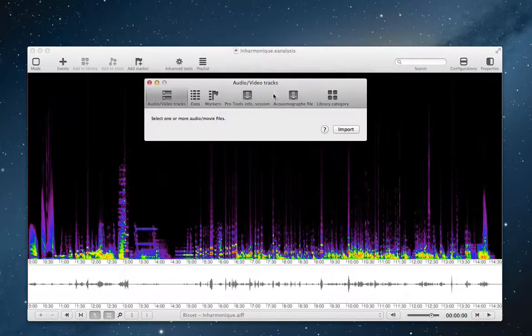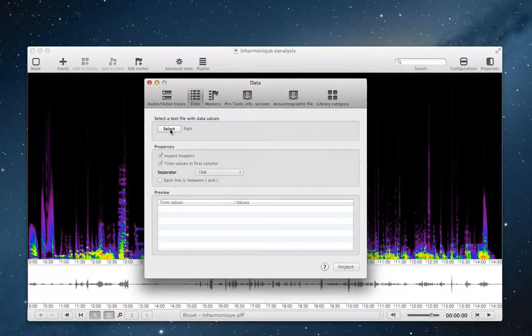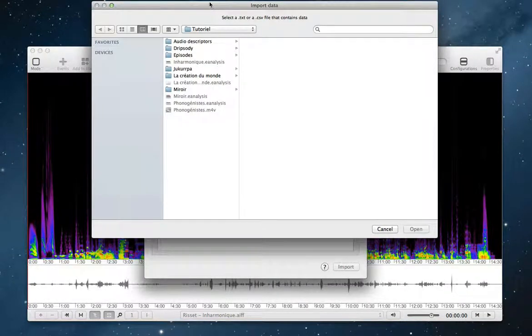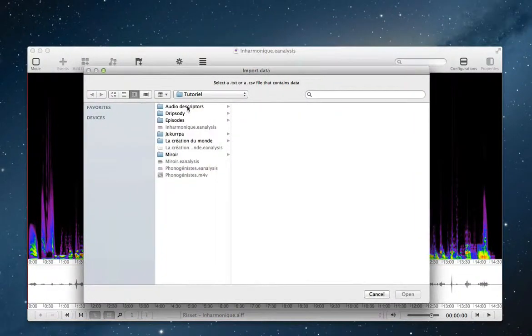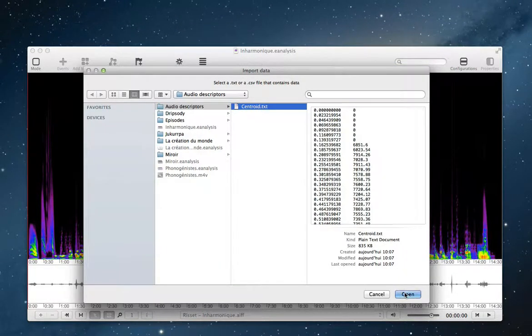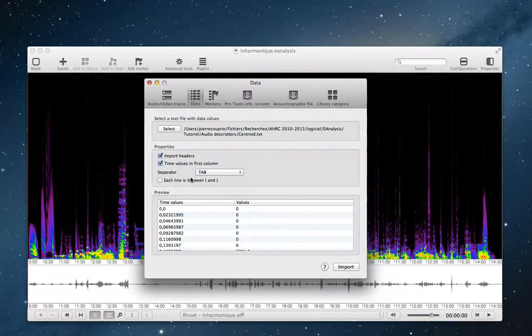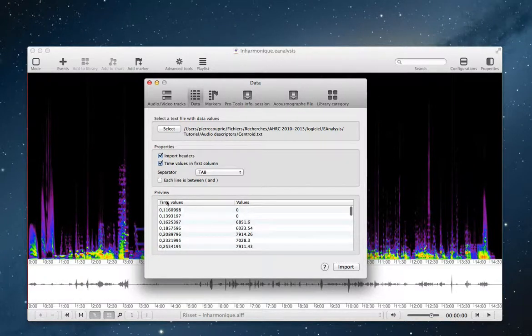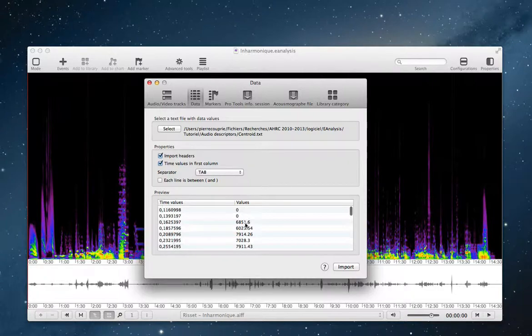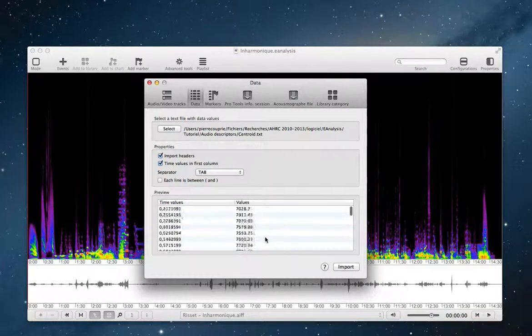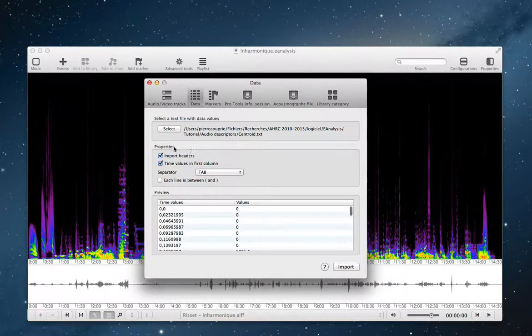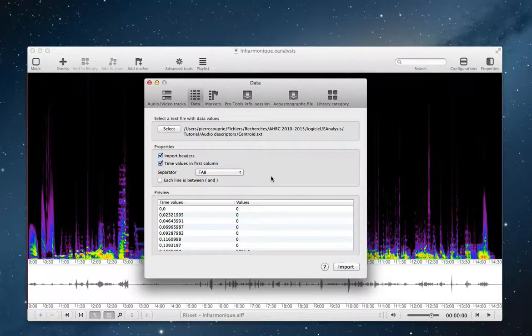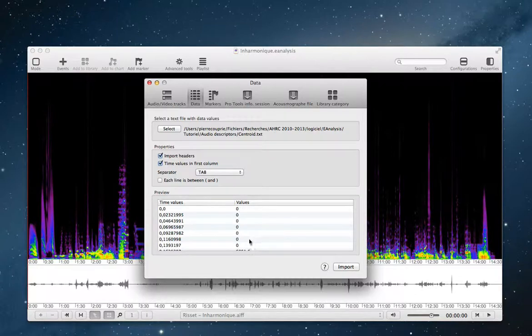I choose data. I click on select. I select the text file, and then the text file appears in the preview. You can see the time values and the values of each time. You can change properties, for example, if you import data from other software to have the right preview.